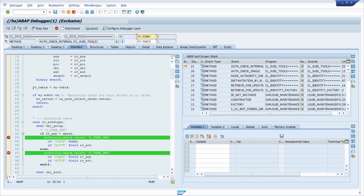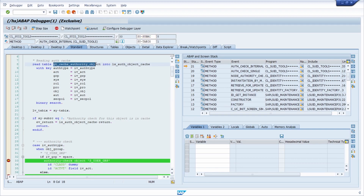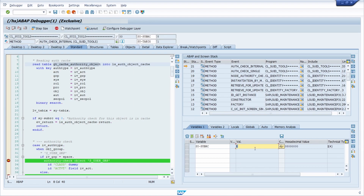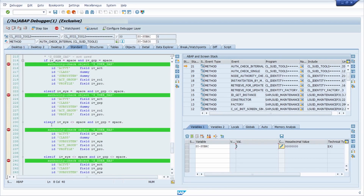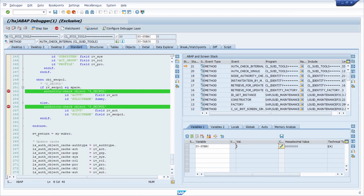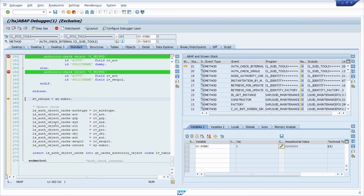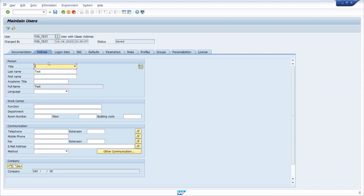Some other authorization checks based on internal tables are being made here, and the AUTHORITY-CHECK statements come after these. You have to keep in mind to set the system variable SY-SUBRC to zero. Enter this variable in the field, click the 'change field content' button, change it to zero, and hit Enter. Then scroll down to the end of this method, right-click, choose 'Go to Statement,' and continue. We are now in edit mode of the user maintenance.